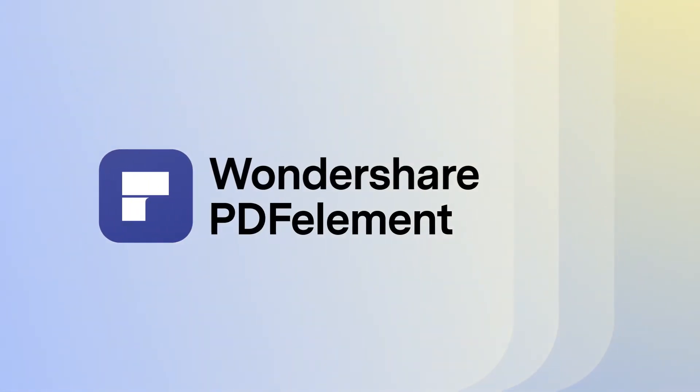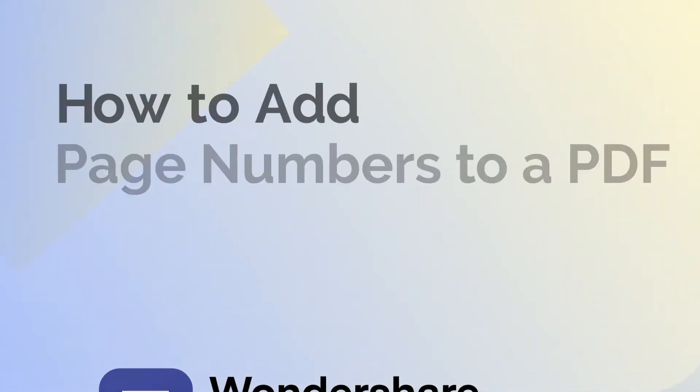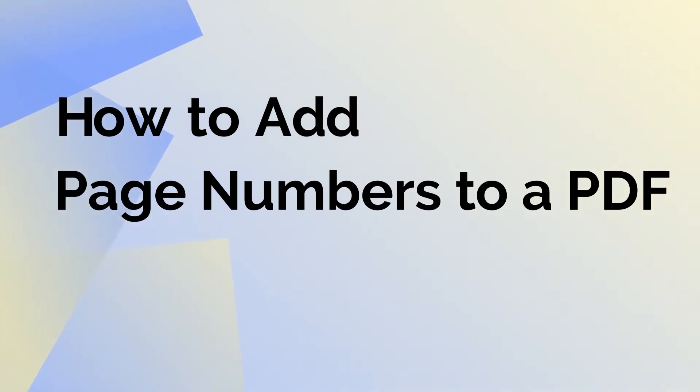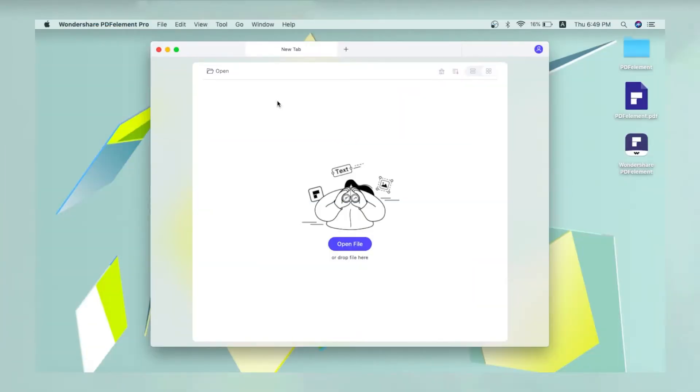Welcome to today's tutorial video. In this lesson, we'll learn how to add page numbers to a PDF file using PDFelement for Mac. The process involves using the batch process feature of PDFelement.